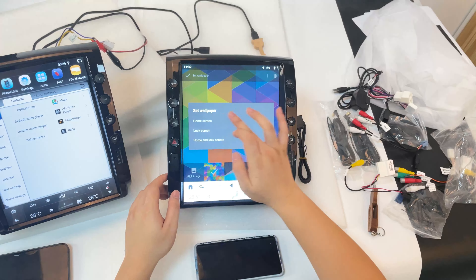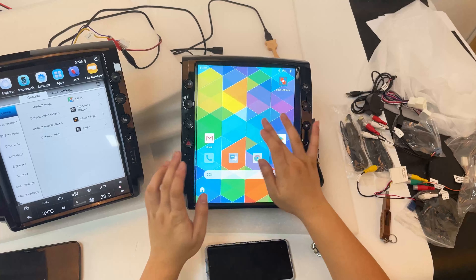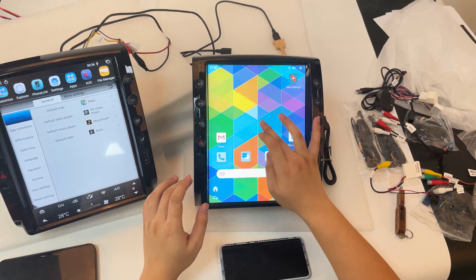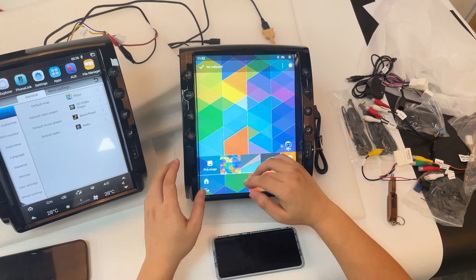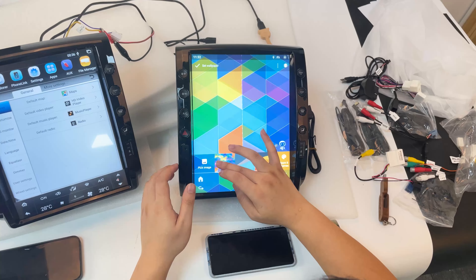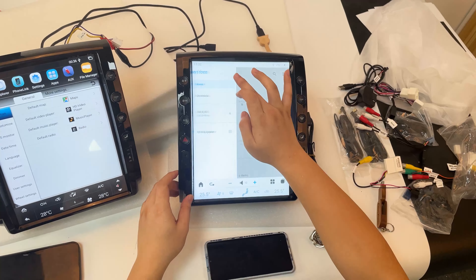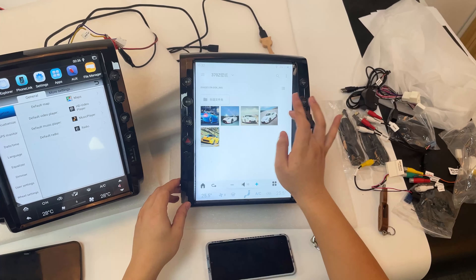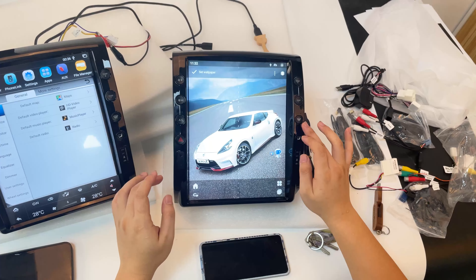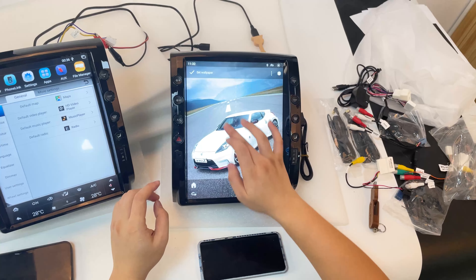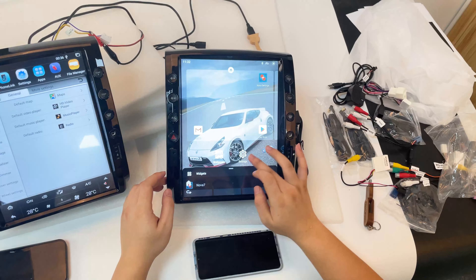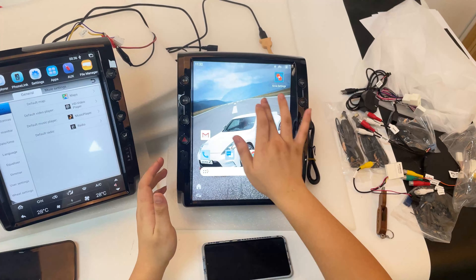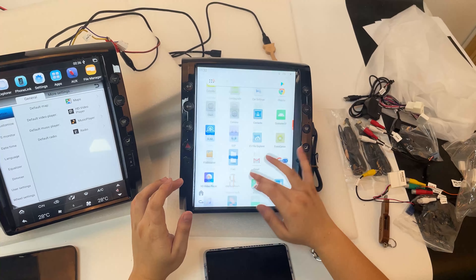You can change the background on this home screen. You can also set a picture of your car or your family as the wallpaper. For example, I use this car image as the background. Now this is your car on the home screen, and you can see the app list as well.